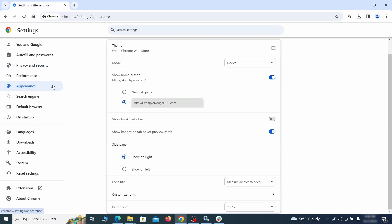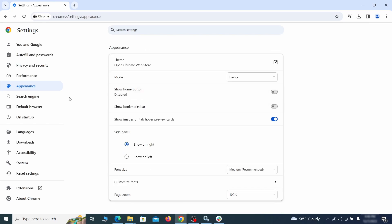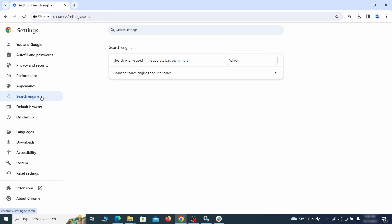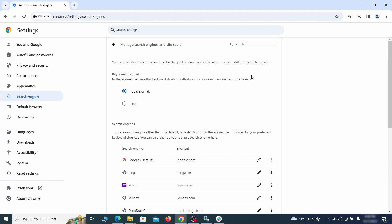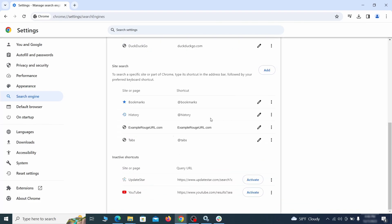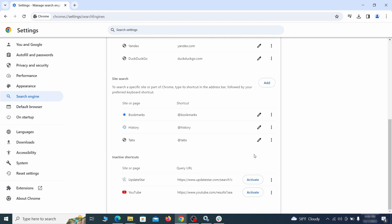Now go to appearance from the left and see if there's any custom URL written in the home button section. If there is and you don't recognize it, delete it. Also visit the search engine tab. Make sure that the default search engine is the one you want and then go to manage search engines. Look for unknown and questionable search engines and if you find any, click the three dots next to it and click remove.